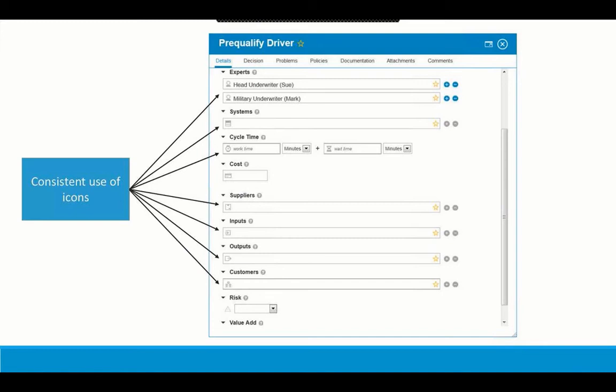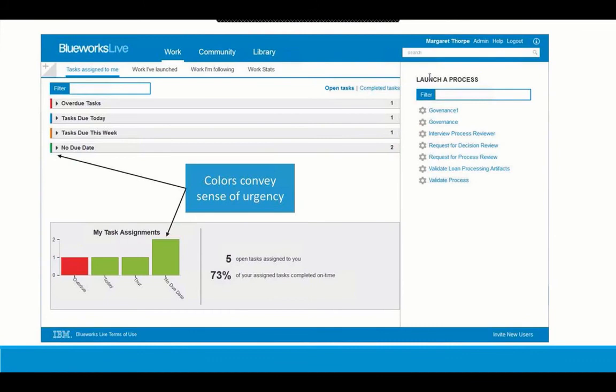Finally, I'd like to highlight a couple of things in the Work tab. On the page where you can see all the tasks assigned to you, we've color-coded the status of tasks to show levels of urgency, with overdue tasks shown in red and tasks with no due date shown in green. You can expand and collapse those, and the colors are consistent with the colors used in the bar chart below — just using color consistently to help your eye pick things out easily and quickly.